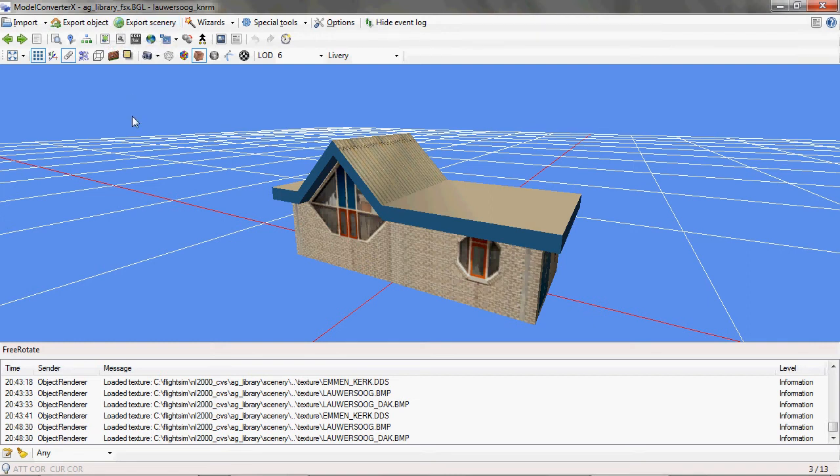Export object will only export the currently selected object to any of the available 3D model formats, and it will only export the object, not the placement information.